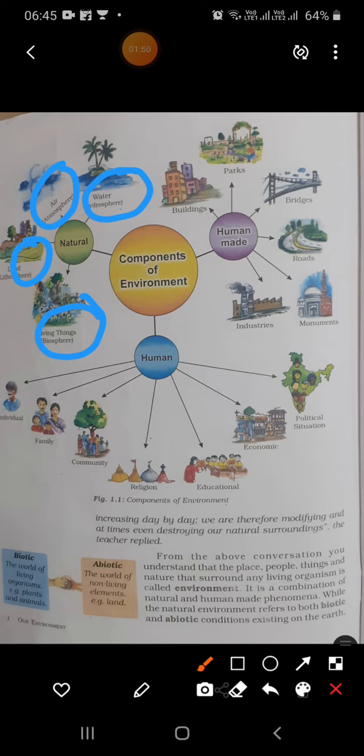These are the components of natural environment. But what is human-made environment? The environment that is created by humans — buildings, parks, bridges, roads, industries, monuments.